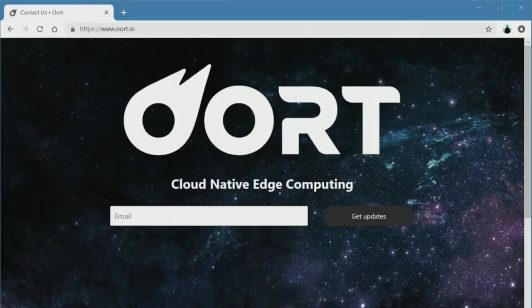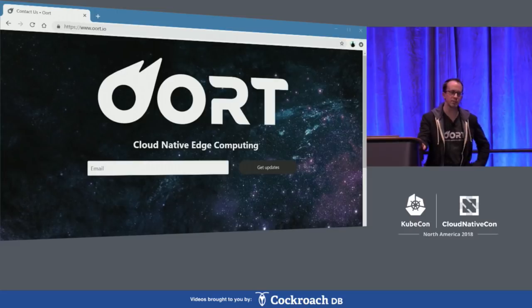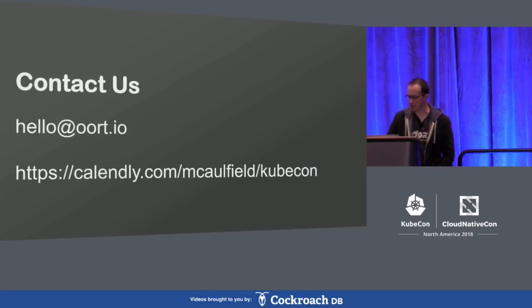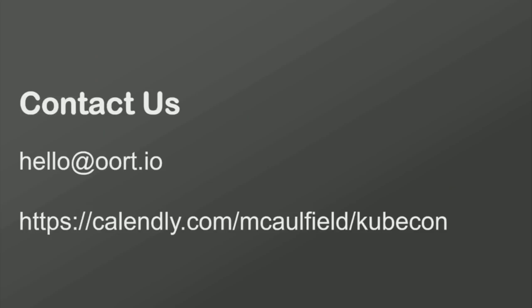I hope I've given you a little more multi-cluster confidence for scaling from one to one thousand. A tiny bit about Oort: if you're interested, you can go to ort.io. We are currently in stealth mode, providing consulting around edge computing — how do you go from one to one thousand clusters for low latency and high bandwidth use cases? You can email us at hello@ort.io. I'll be available all day tomorrow if you'd like to schedule some time with me or my team.